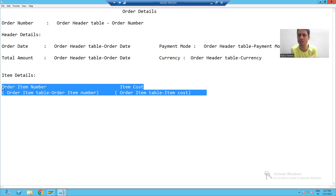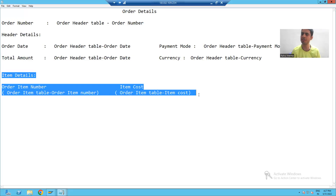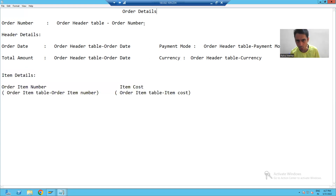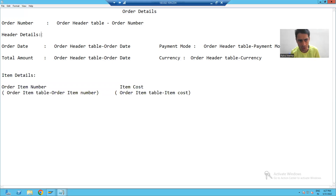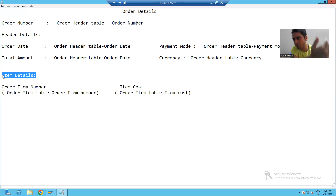Your thinking when deciding the sections might vary from someone else's thinking. For example, you might think that two areas together form one section, making it four sections total. But I will go for six sections because I consider each area as a separate section. Always, whenever you receive a requirement to design a layout, focus on identifying the main parts in the SmartForm.